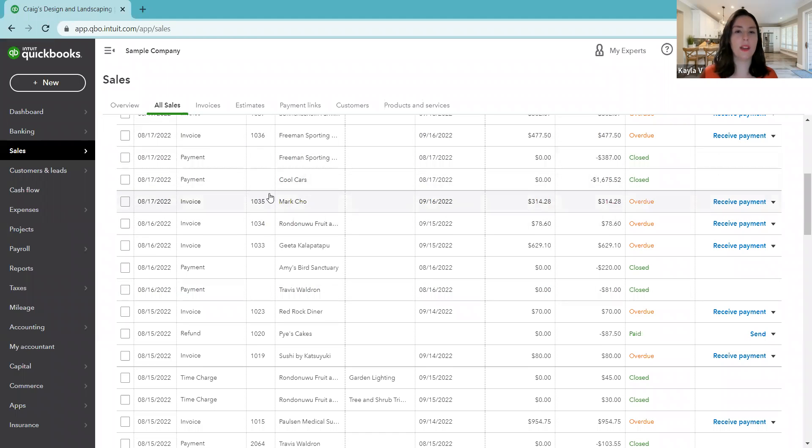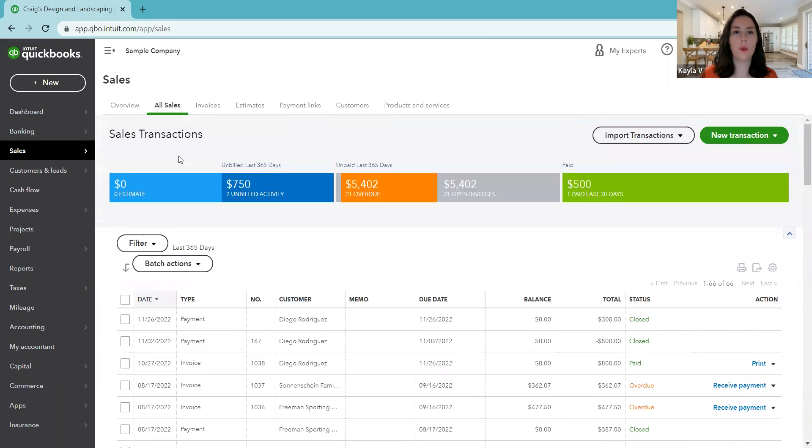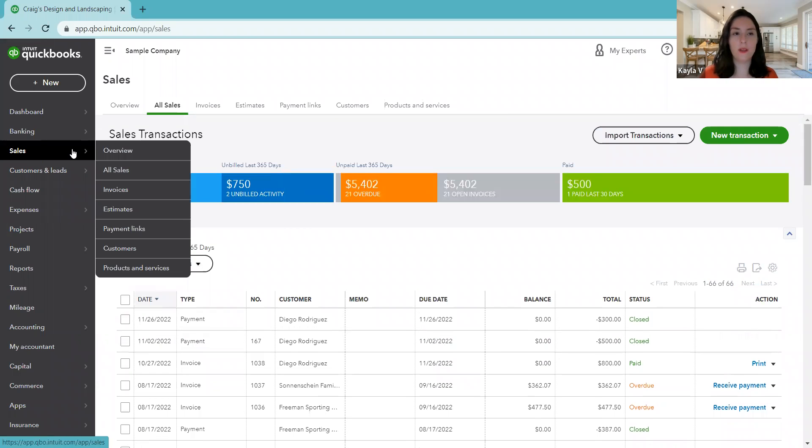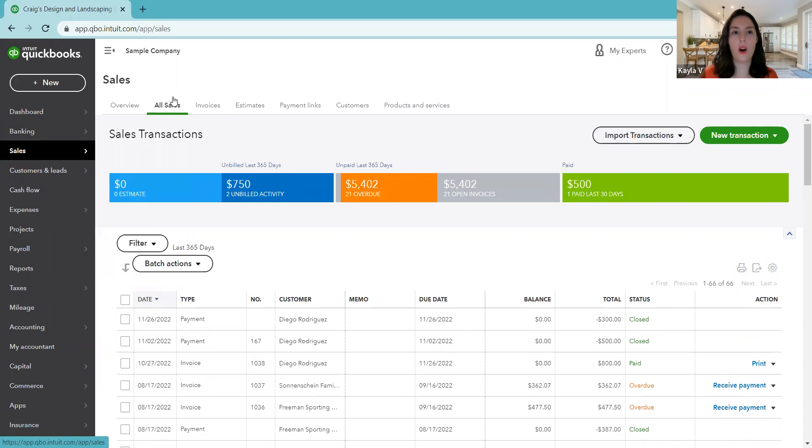Where we are right now is, I'll scroll up. We are in the sales center and then we're in the all sales page. So that's where we are. We're in all sales.